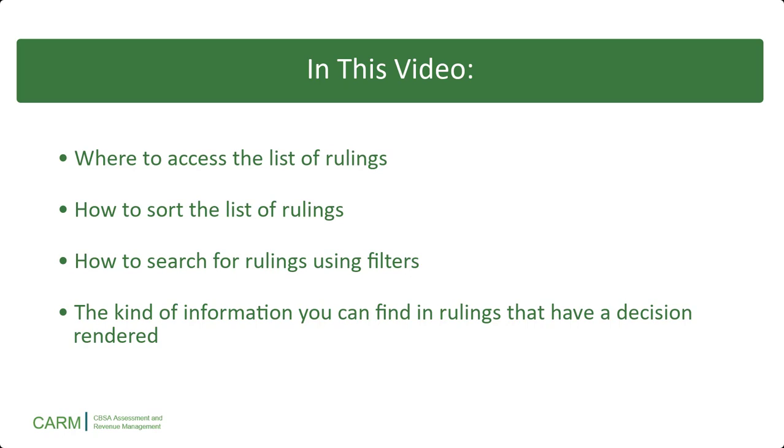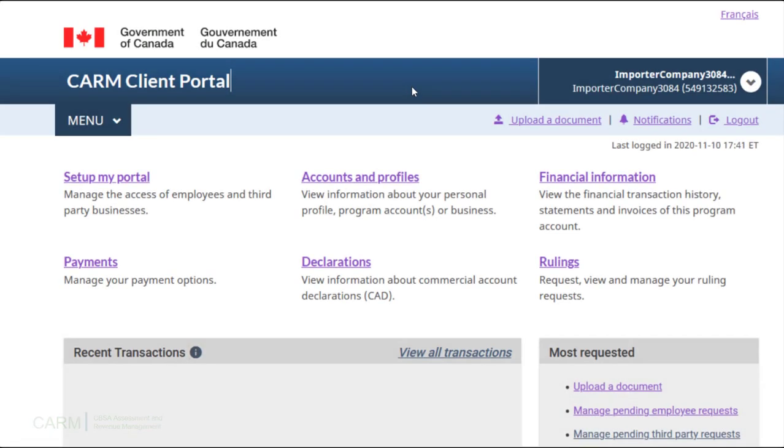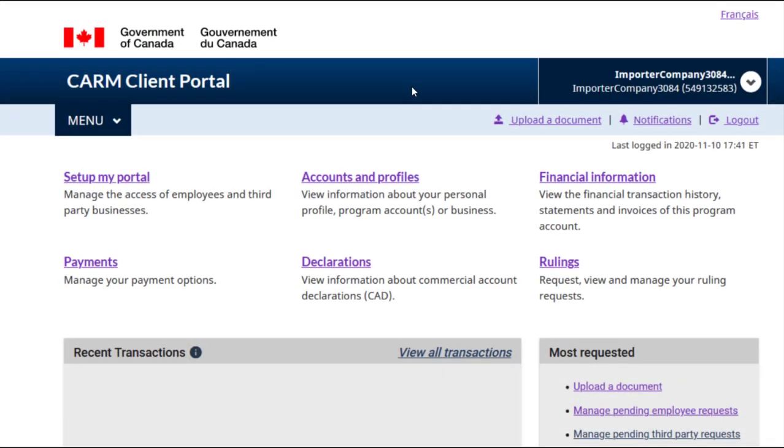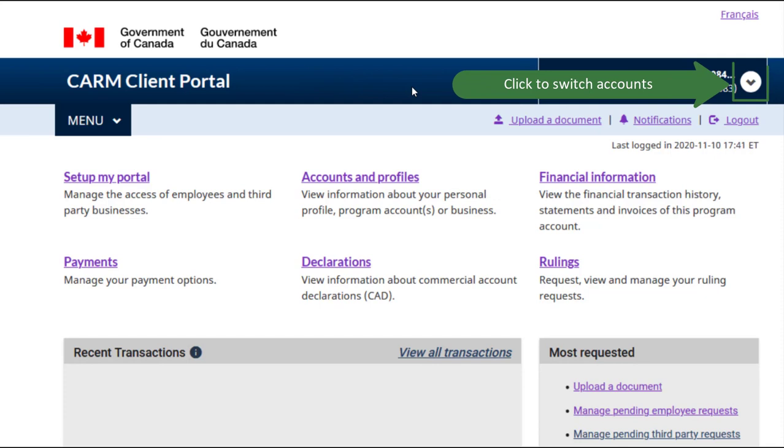Let us begin. Rulings are linked to specific accounts, so make sure you are in the right one. Change accounts if you are not.